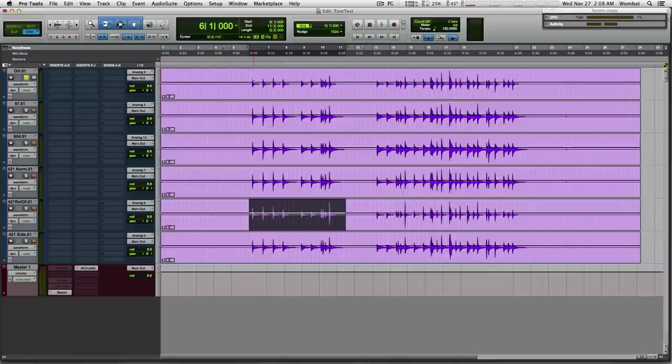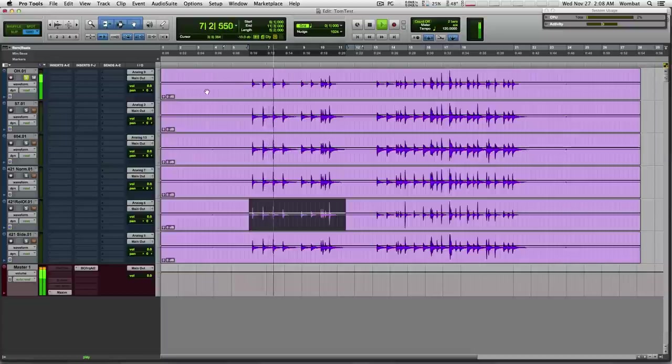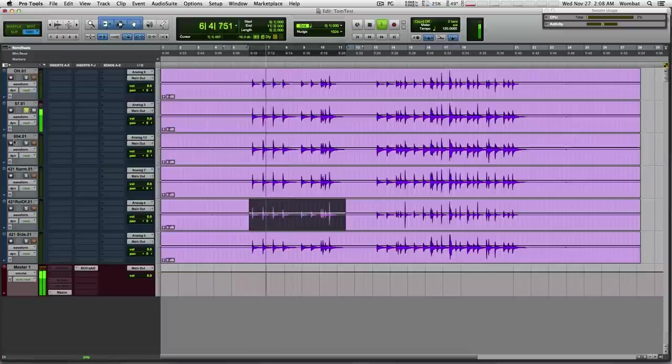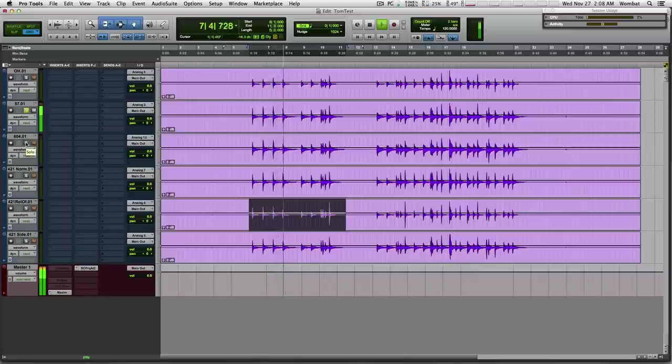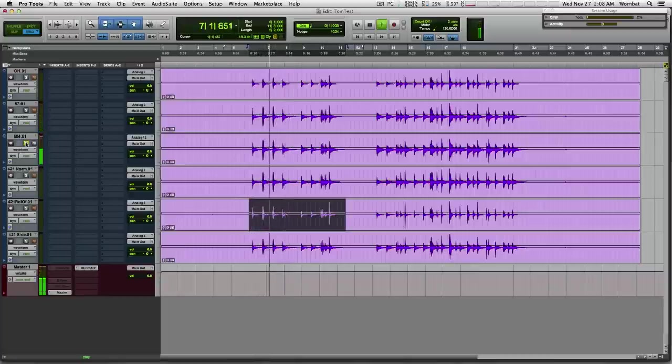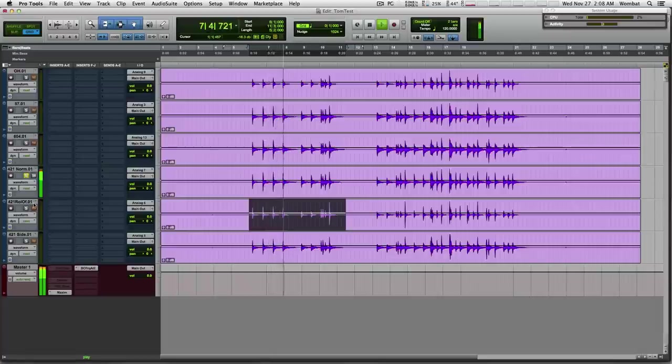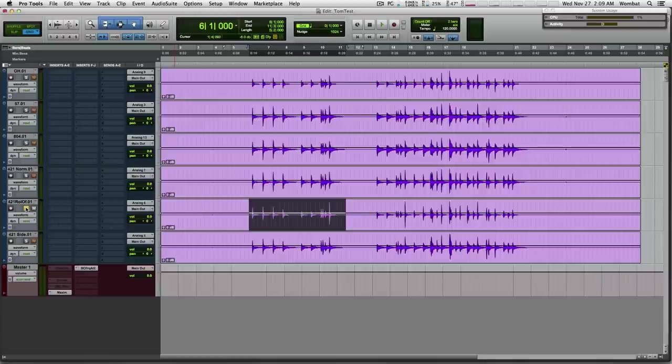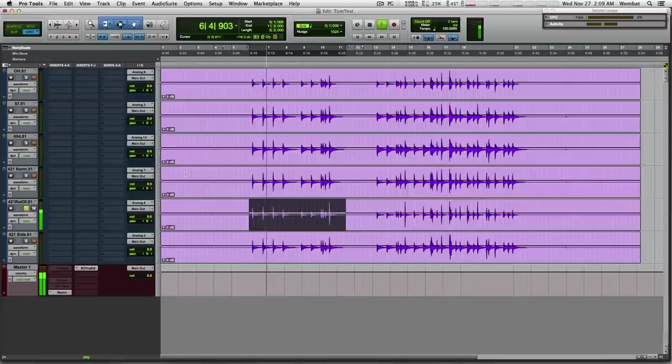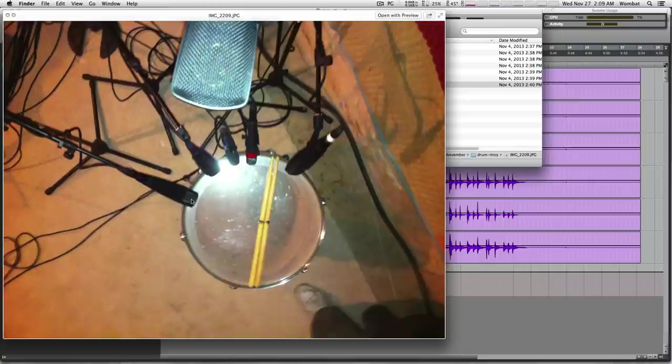So starting with the overhead, this is what they sound like. [Audio playback] The 57. [Audio] The 604. [Audio] The 421 off on the side. [Audio] And this is a 421 up, and this has the roll-off on the 421.